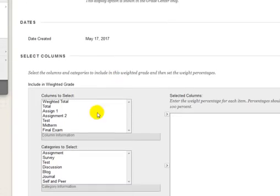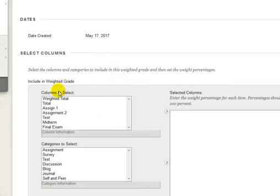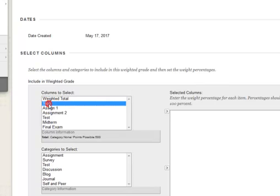Look under the columns to select. Look for the column with your final grades configured. In this example, we are using the total column. But for your course, it could be the weighted total or other. Select the total and click the top arrow on the right to move it over.